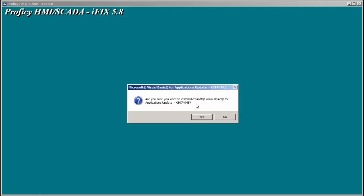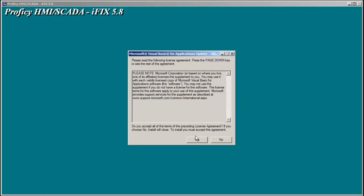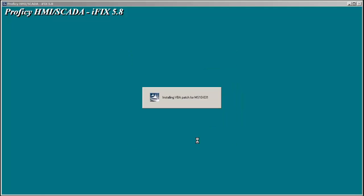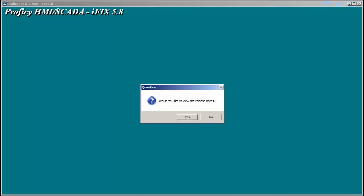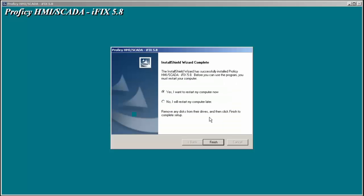Next we get asked if we want to install a Microsoft Visual Basic update. We'll say yes here. There's a security update by Microsoft. It takes only a second to install. And we're not going to look at the release notes. And I'm not going to restart my computer for now.